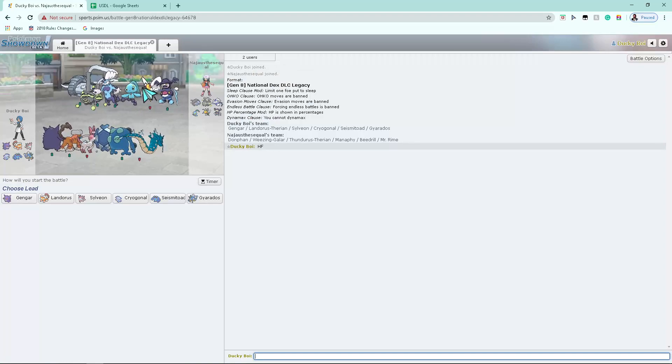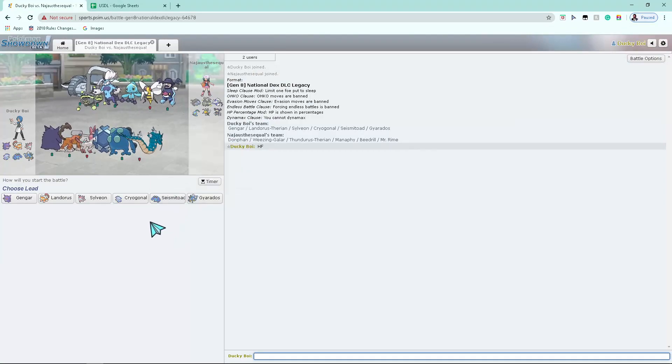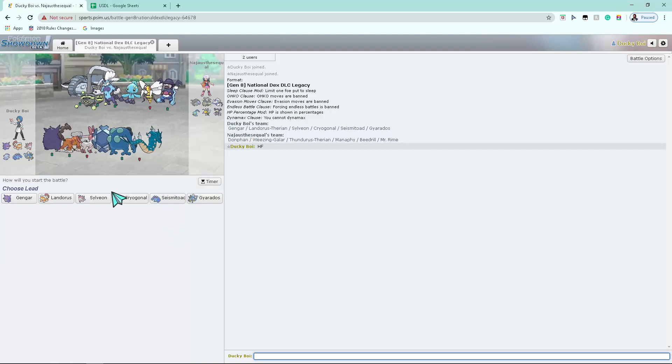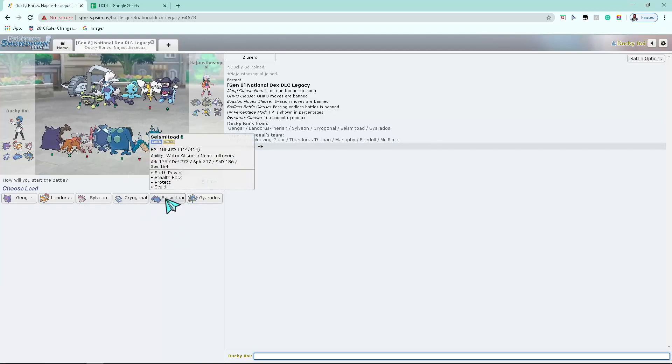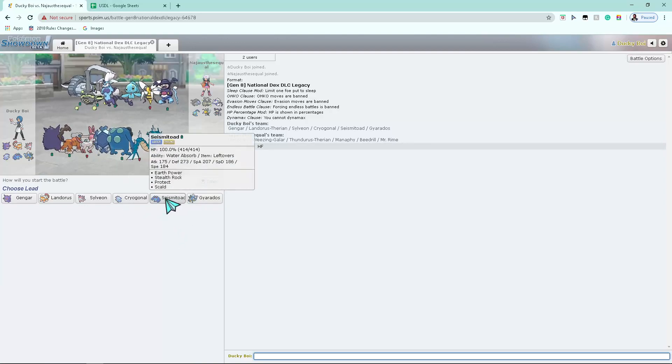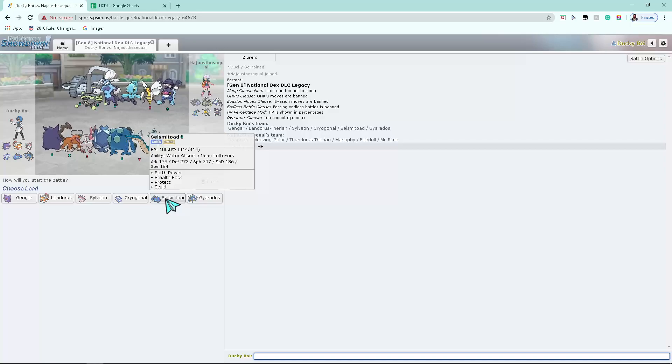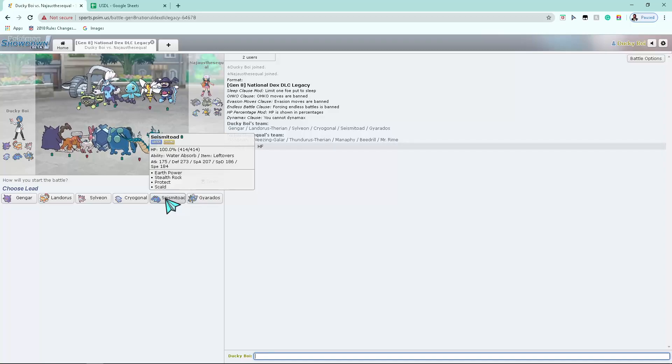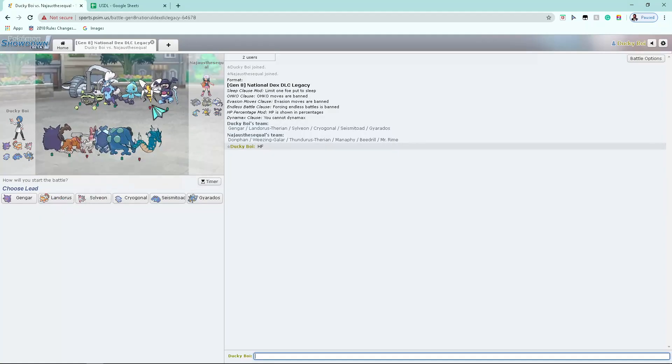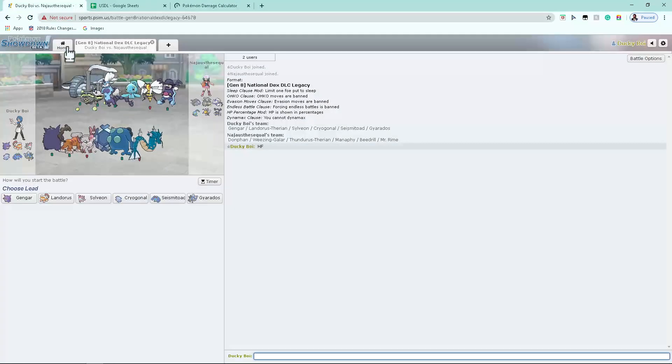The point is, there's a Mega Beedrill in my face. I'm pretty sure he leads with Donphan. So, I want to lead with my Toad. Or I can, I don't know, let's get up some calcs, boys. This is gonna be fun.